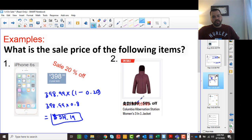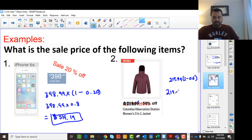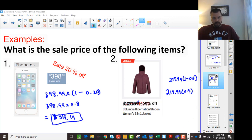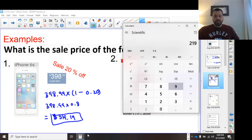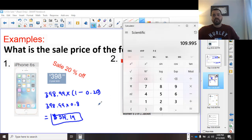This one is $219.99 and it's 50% off. So we're going to do 1 minus 0.5, meaning $219.99 multiplied by 0.5. Using the calculator, $219.99 times 0.5 gives us $109.99.